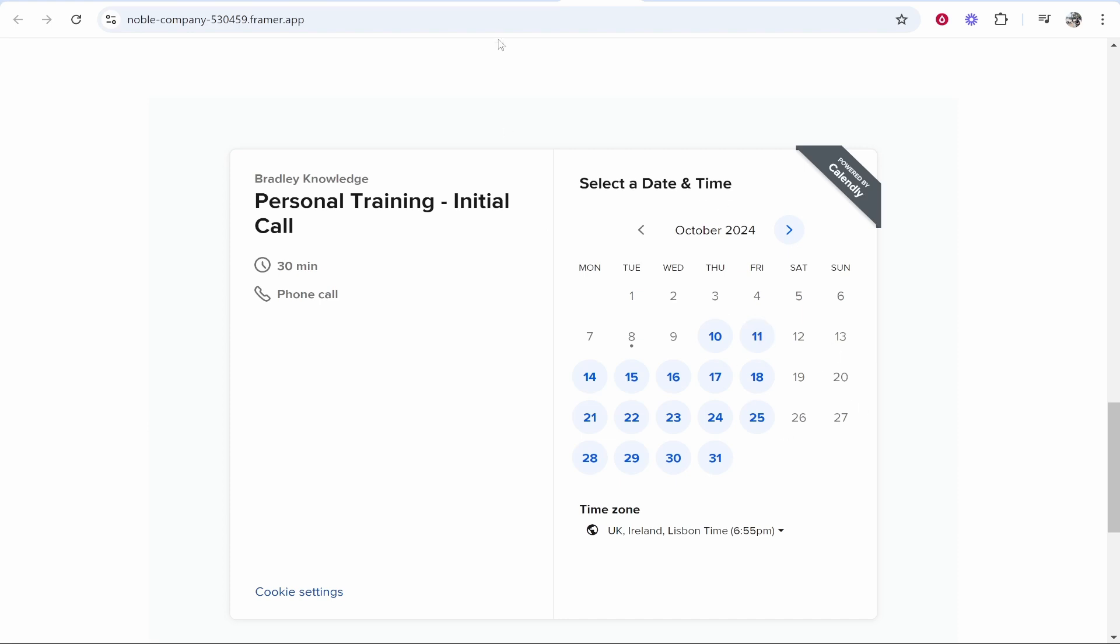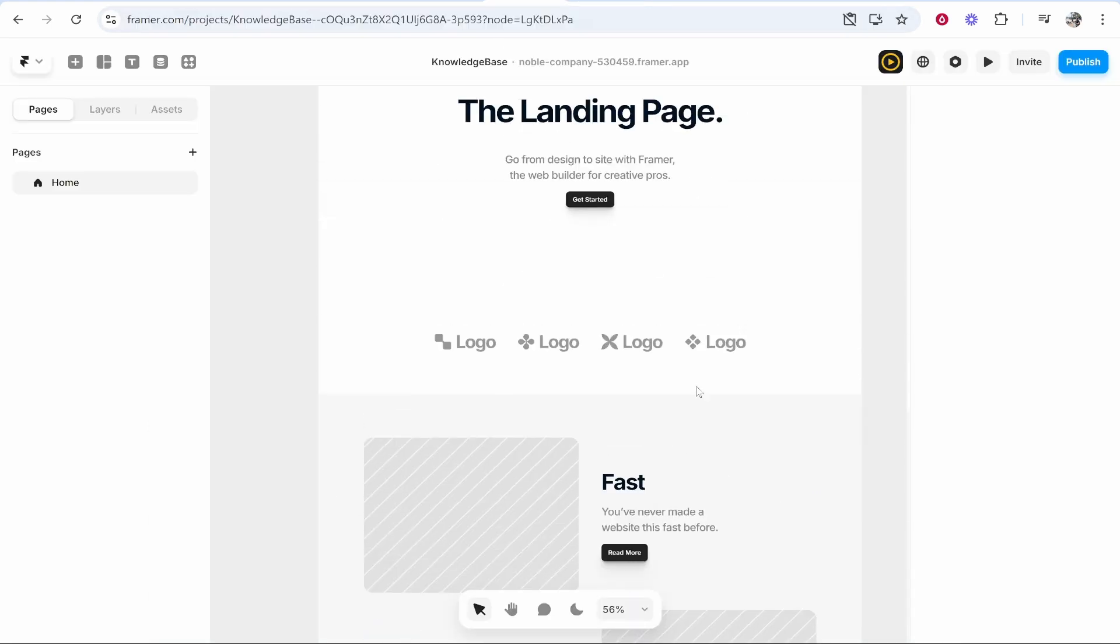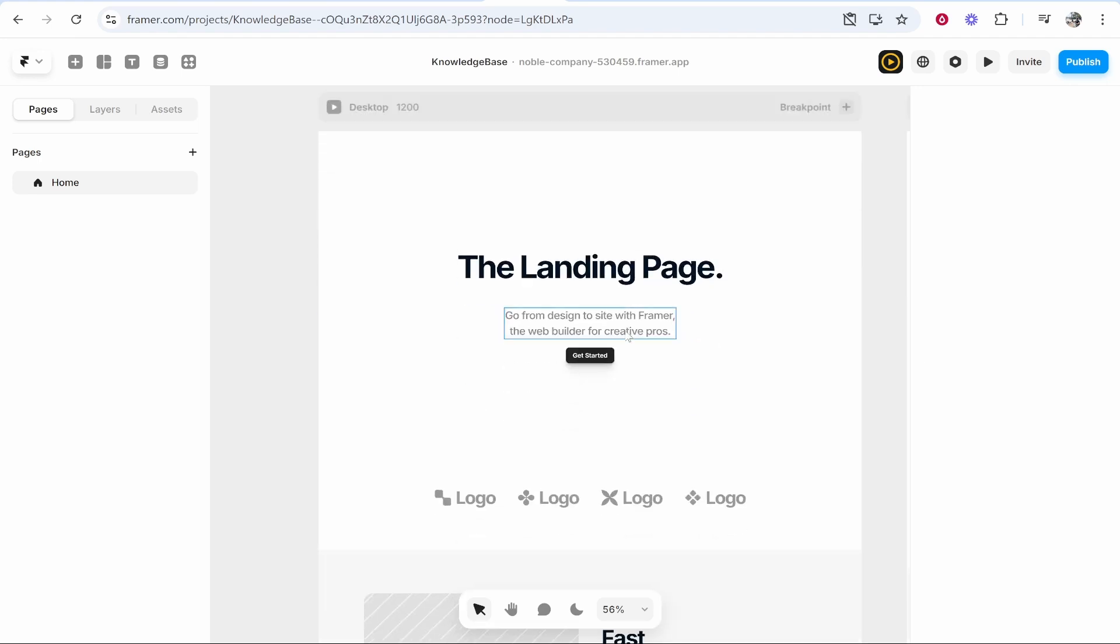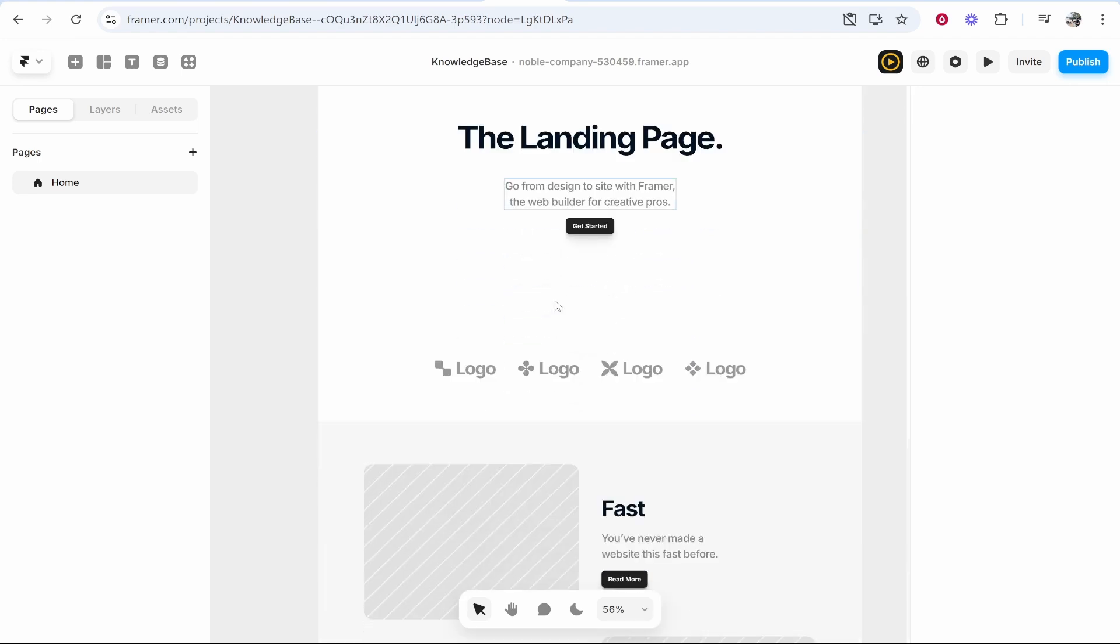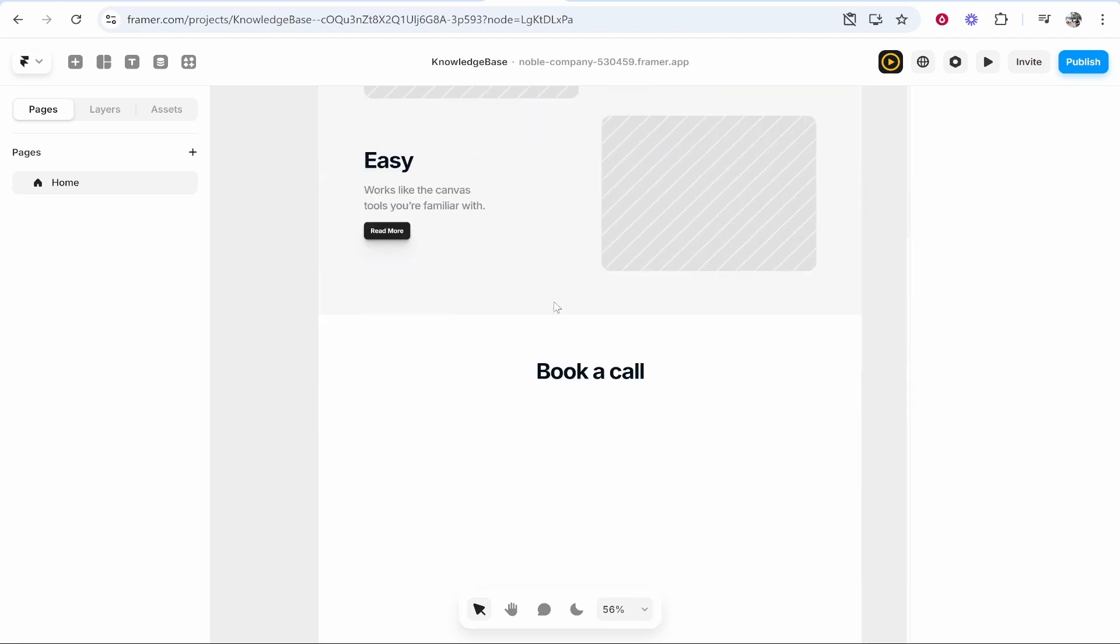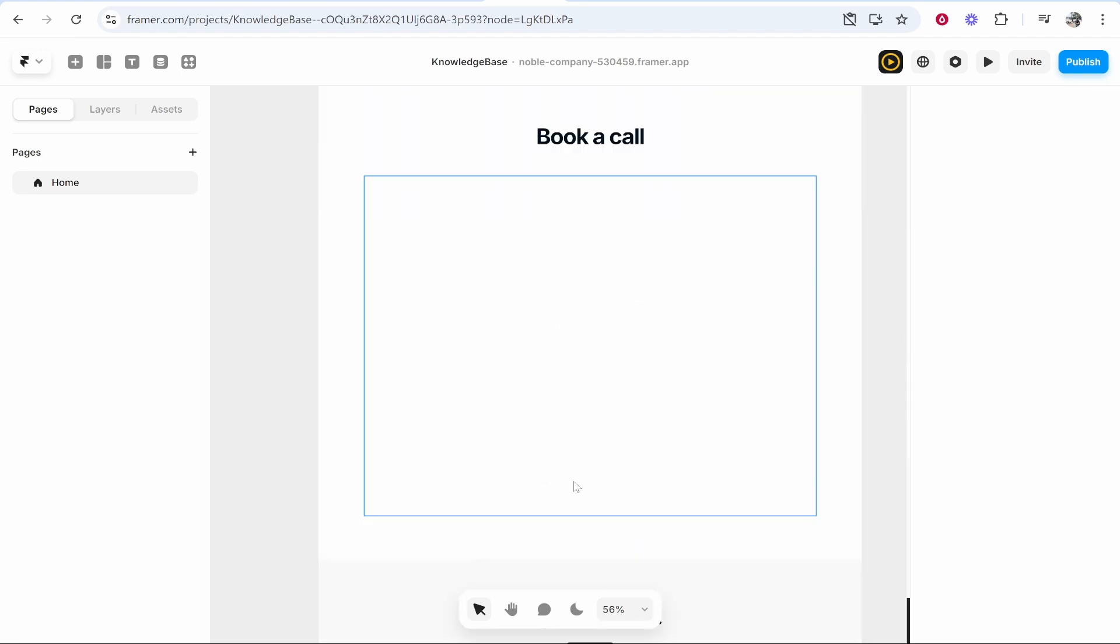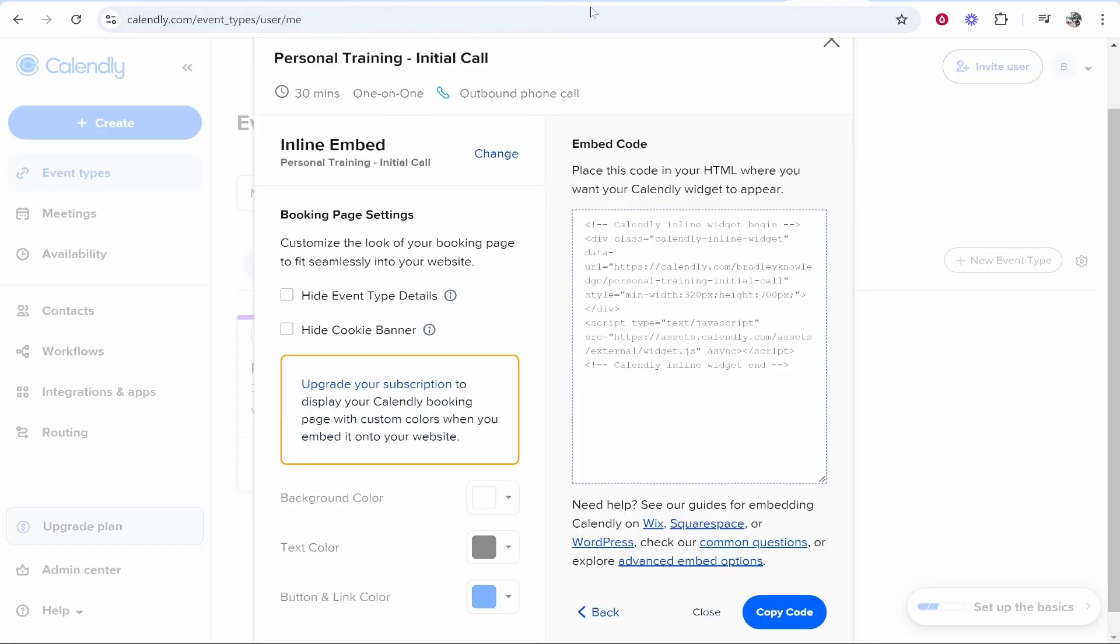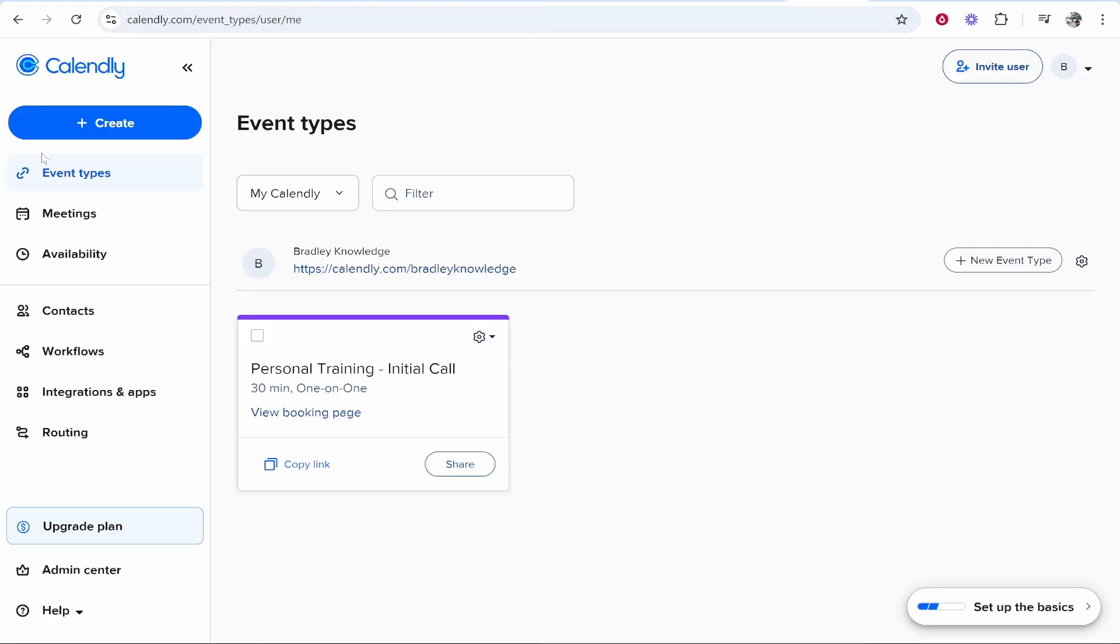Here I am inside of the Framer editor. What I've done is I've made room for this, so I'm going to use this page here to add the Calendly widget. Once I've made room for it, I simply just need to open up Calendly.